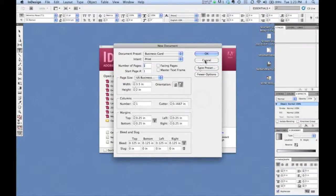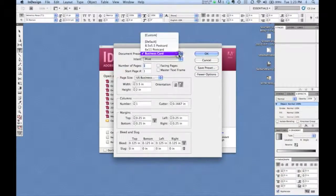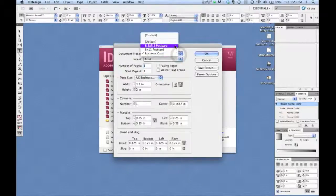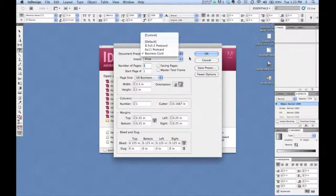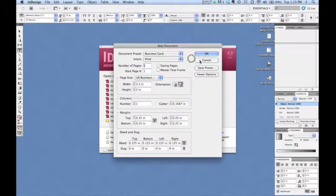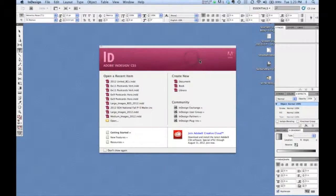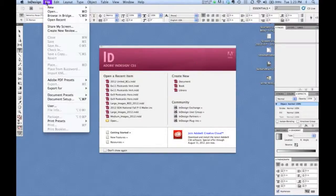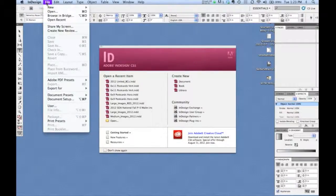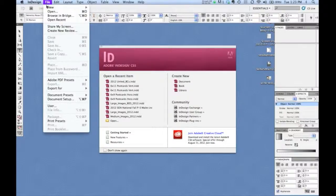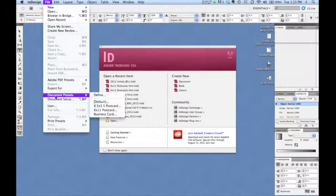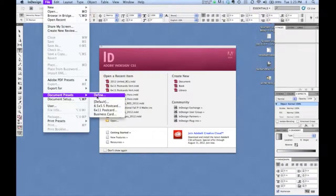All right. Now under the document preset, we've got these listed. We can cancel out of here. Now in the window in limbo, as I call it, we can easily go to document presets, see them all listed.